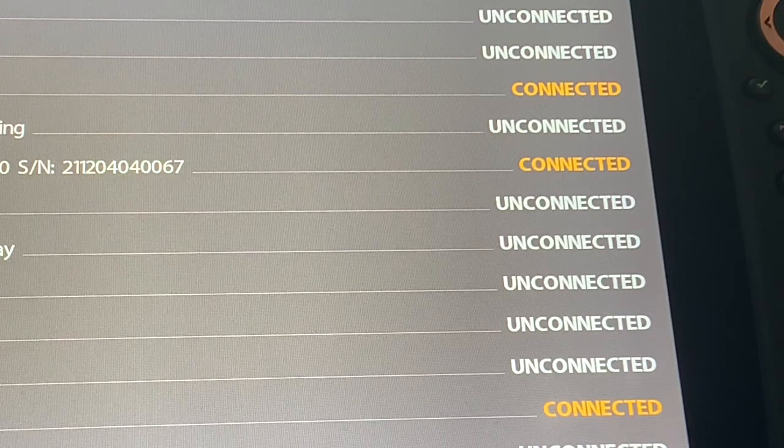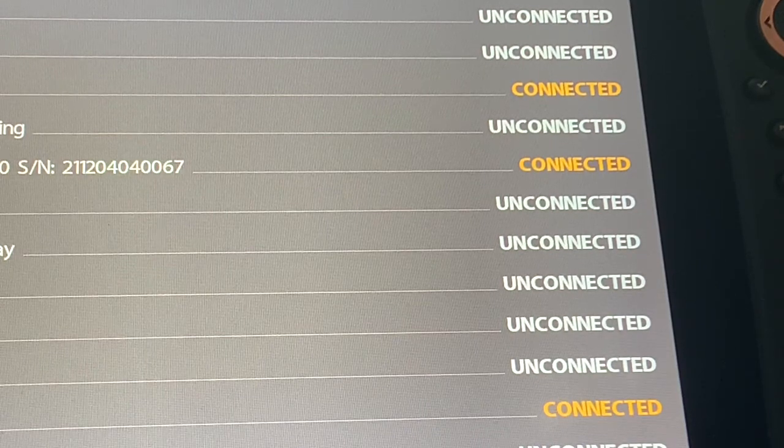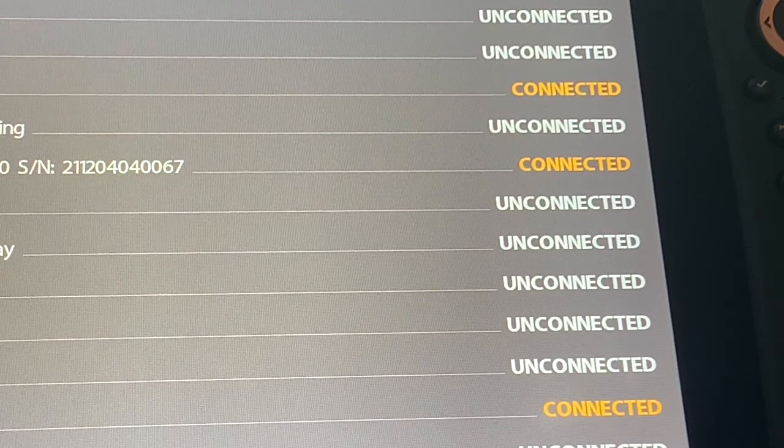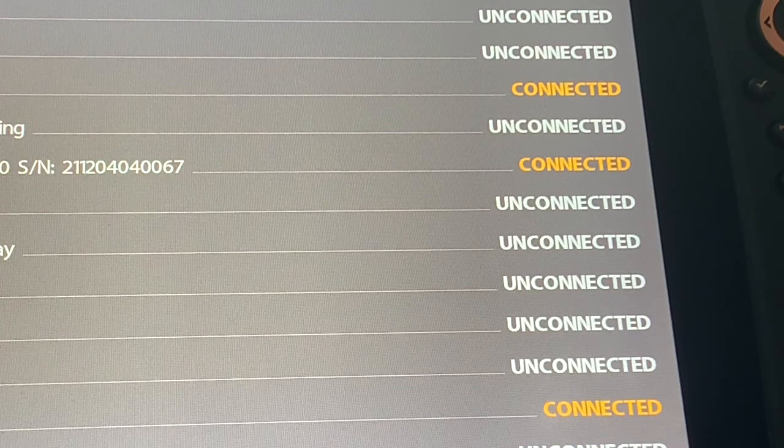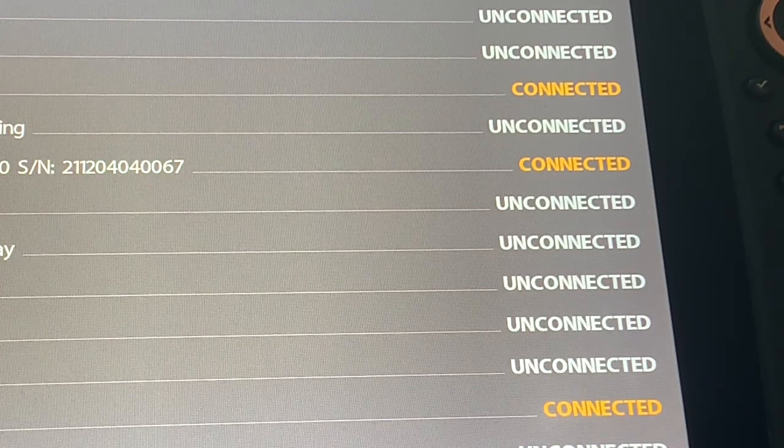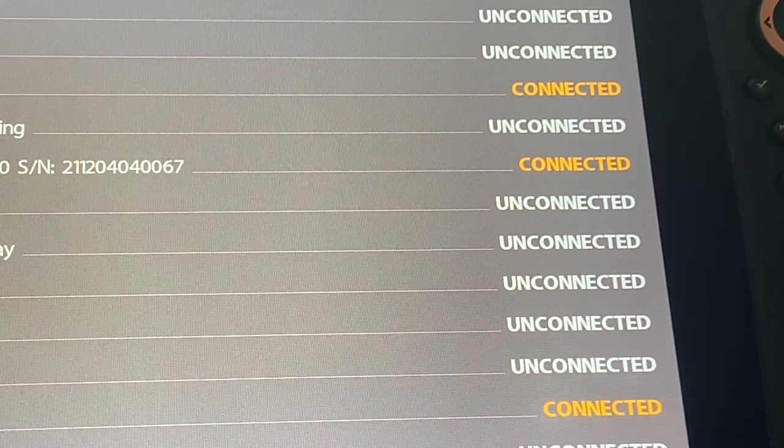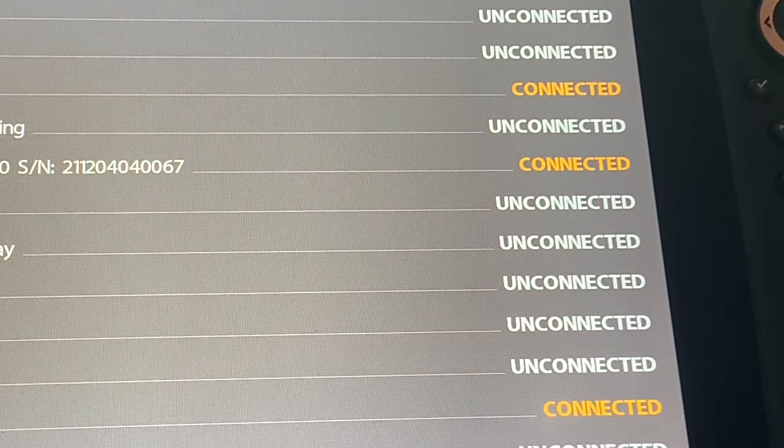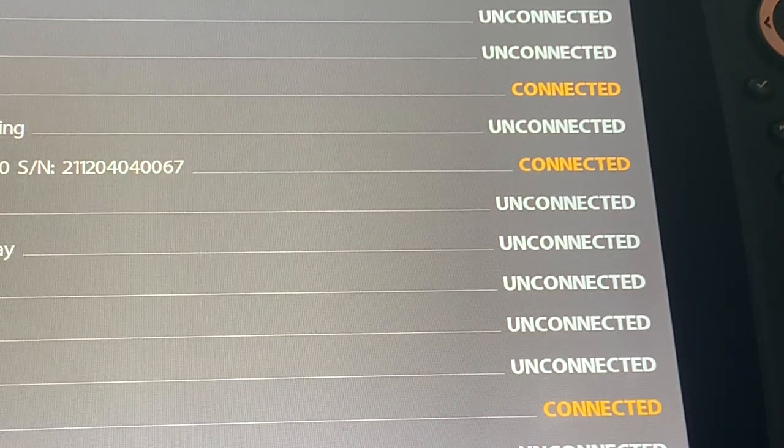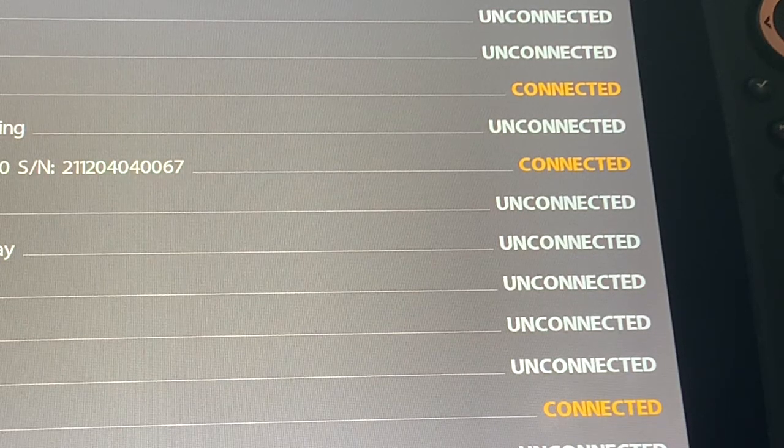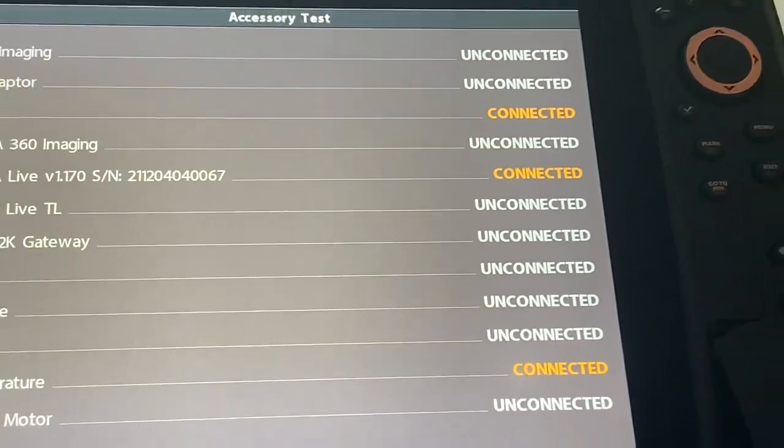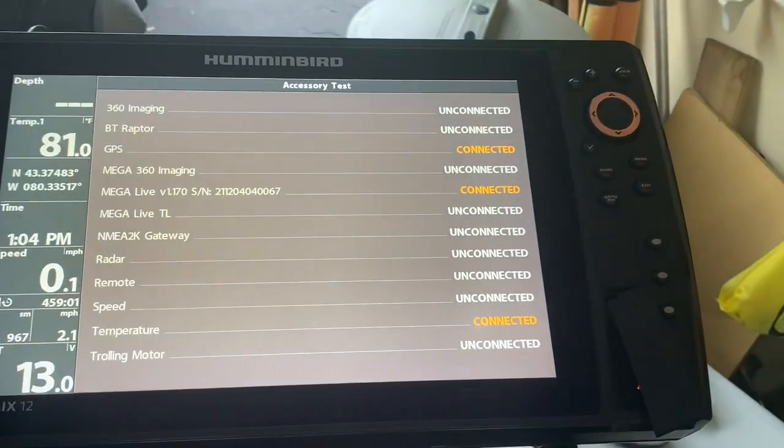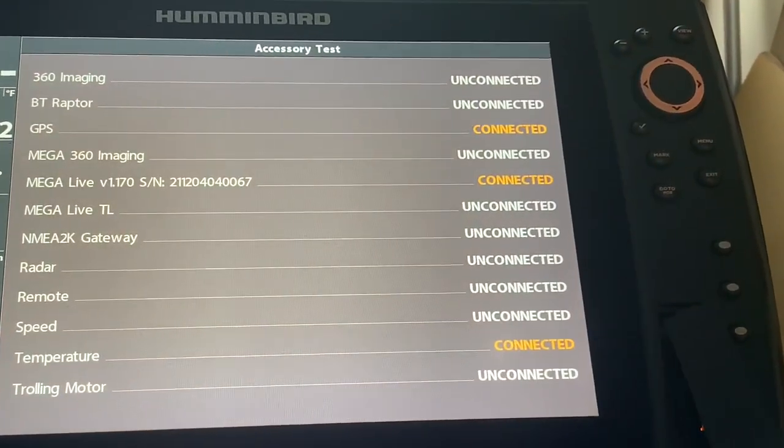It says do not pull the card out, restart the Helix, or restart the Mega Live. Just let it go until the update is complete and what you will notice, and I'm just going to take this and zoom this back out.